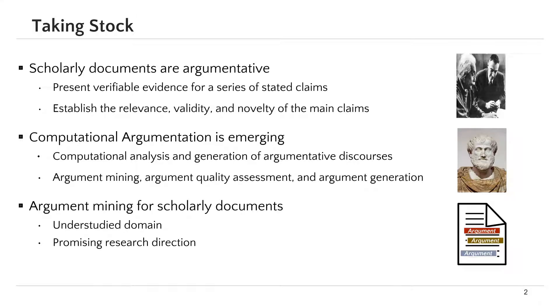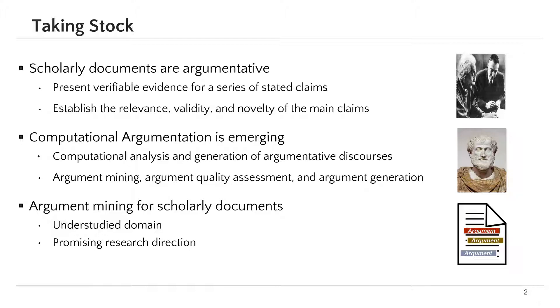However, few attempts are actually conducted for mining the argumentative structure of scholarly documents, and the main goal of our paper is to encourage researchers to follow this direction.